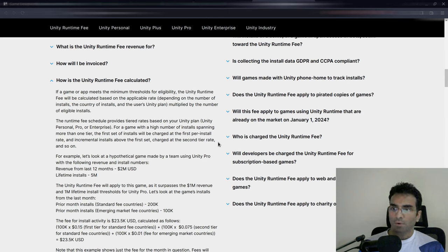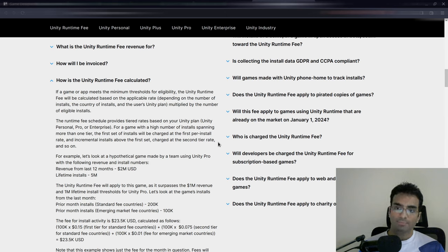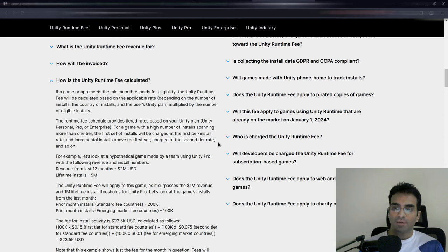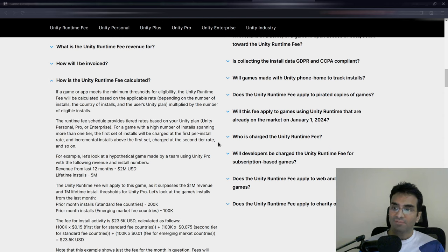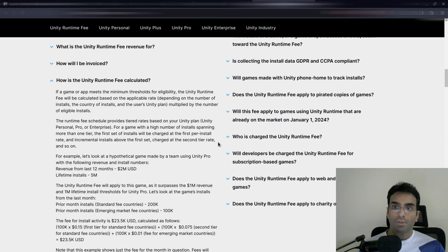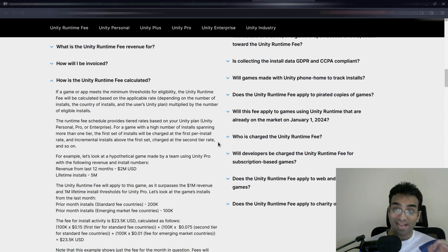So if Unity can actually reveal what code is in the runtime that will determine whether or not the install is legitimate or not, it would clear almost everything, that's what I believe. It's only about how they're tracking these installs; that is basically the problem.